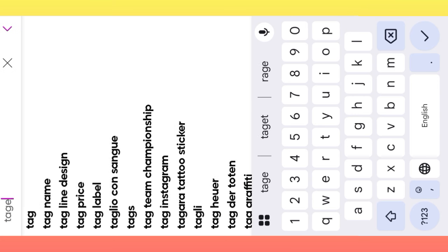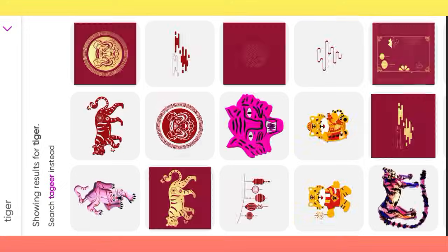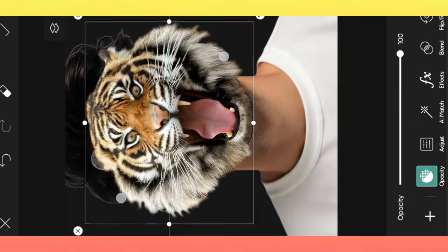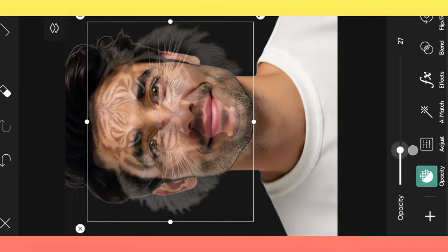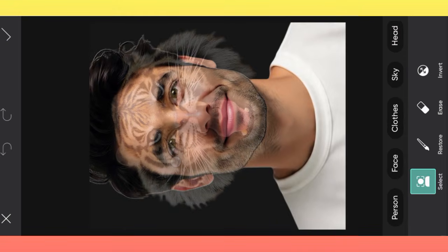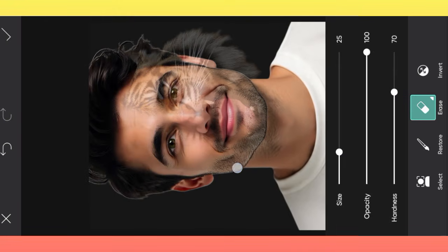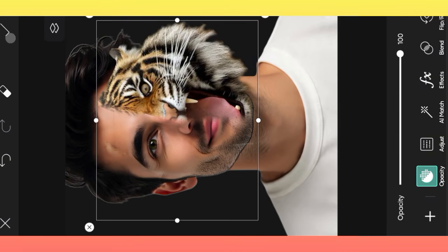Then click the sticker option, search tiger, select tiger PNG, adjust PNG. Remove extra parts, adjust PNG.